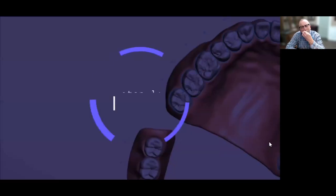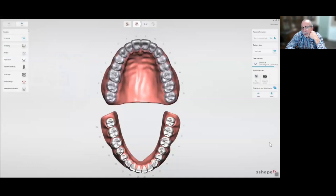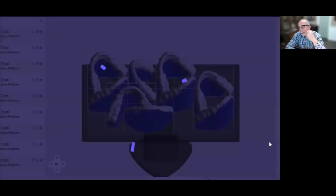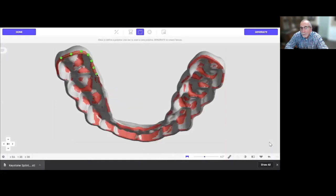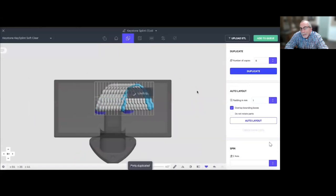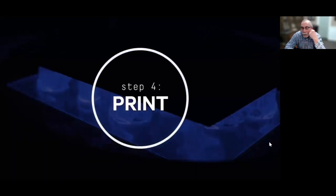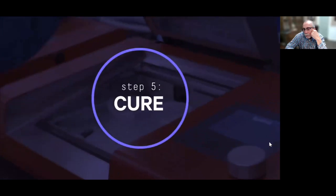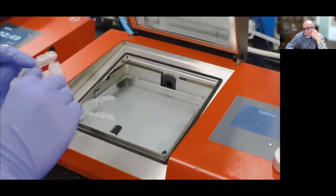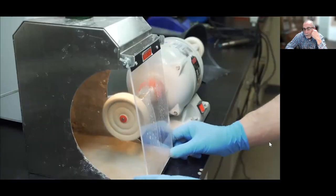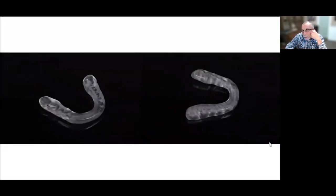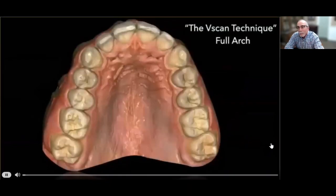For night guards: scan upper, lower, and bite, send to the lab. Most labs including NDX have aligner services — they design and print clear night guards and ortho aligners from your scans. Labs are printing these every day. It's a straightforward process: design it, print it, clean it up, and out the door it goes. Compared to how night guards used to be made, it's night and day.